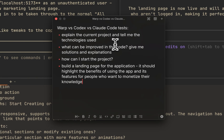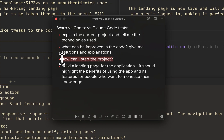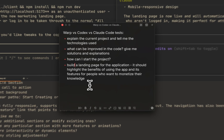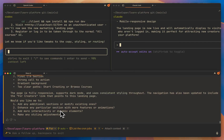Let's look back over the test cases. The first one — explaining the current project and technologies used — Warp AI and Claude Code did the best, with Warp in first place. The second one — what can be improved in the code with solutions and explanations — again, Warp AI did the best, then Claude Code, then OpenAI Codex. How can I start the project — still Warp in first, followed by Claude Code and OpenAI Codex. And for the last challenge — building a landing page — Claude Code created the best landing page, followed by Warp AI, and then OpenAI Codex. I also want to mention that I used the default models — in Warp AI it's the auto model, Claude Code I assume uses Claude 4, and for OpenAI Codex I have no idea what their default model is.